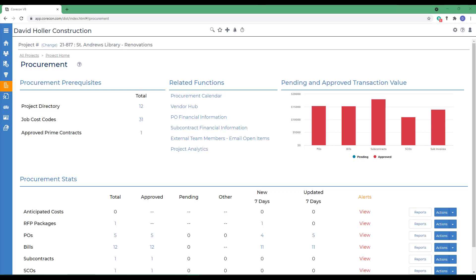When subcontracts are created or modified, CoreCon will check the vendor's profile to confirm that there are insurance records and to see if any of those insurance records are expired. It will then warn the user in red if need be.